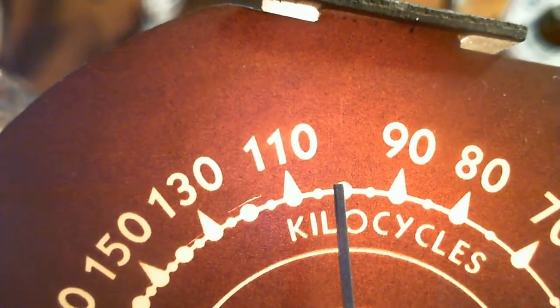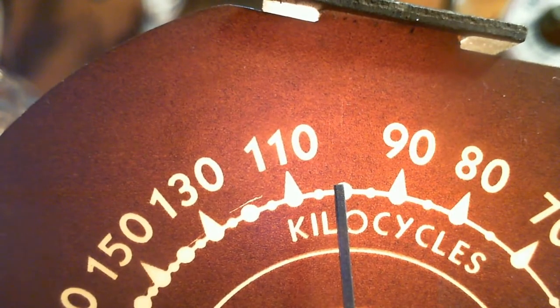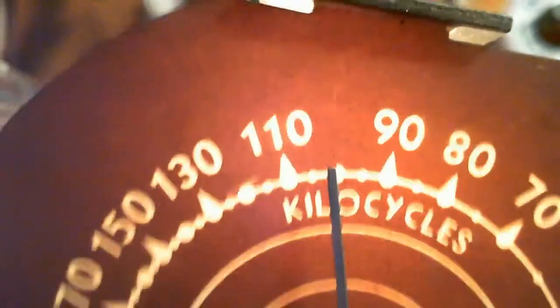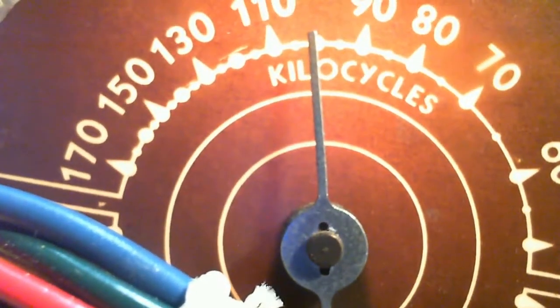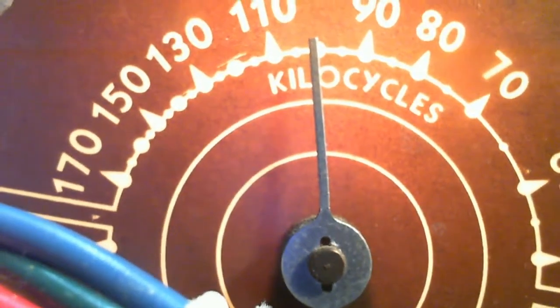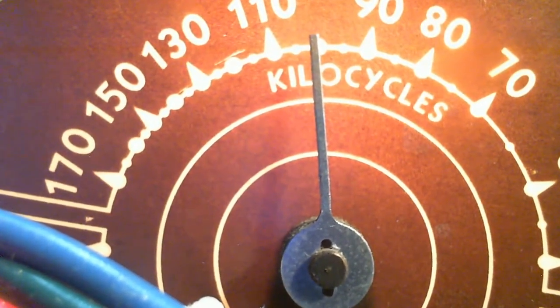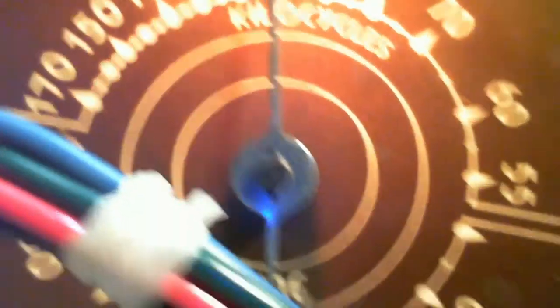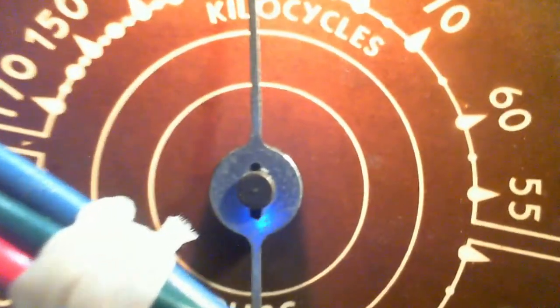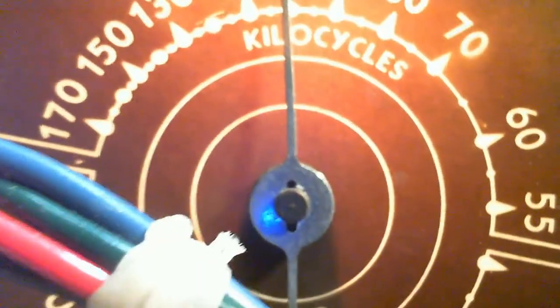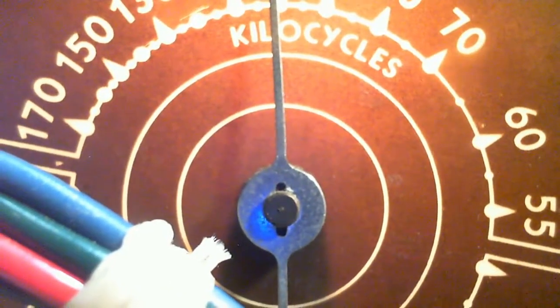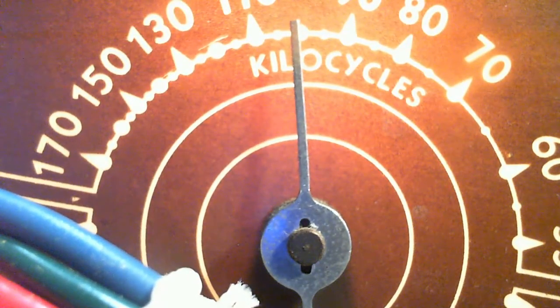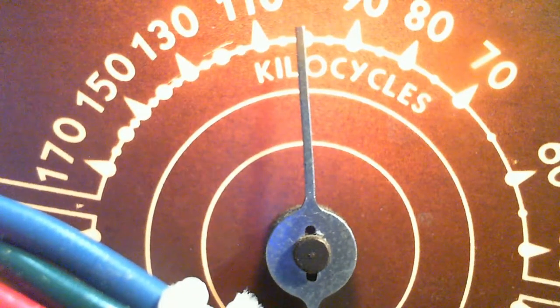Well, not by much. Is that pointer really straight? I'd say it isn't. I'd say I could bend that pointer further. It depends how you look at it. We're talking about just a tiny amount. Okay, I'm bending the pointer here.